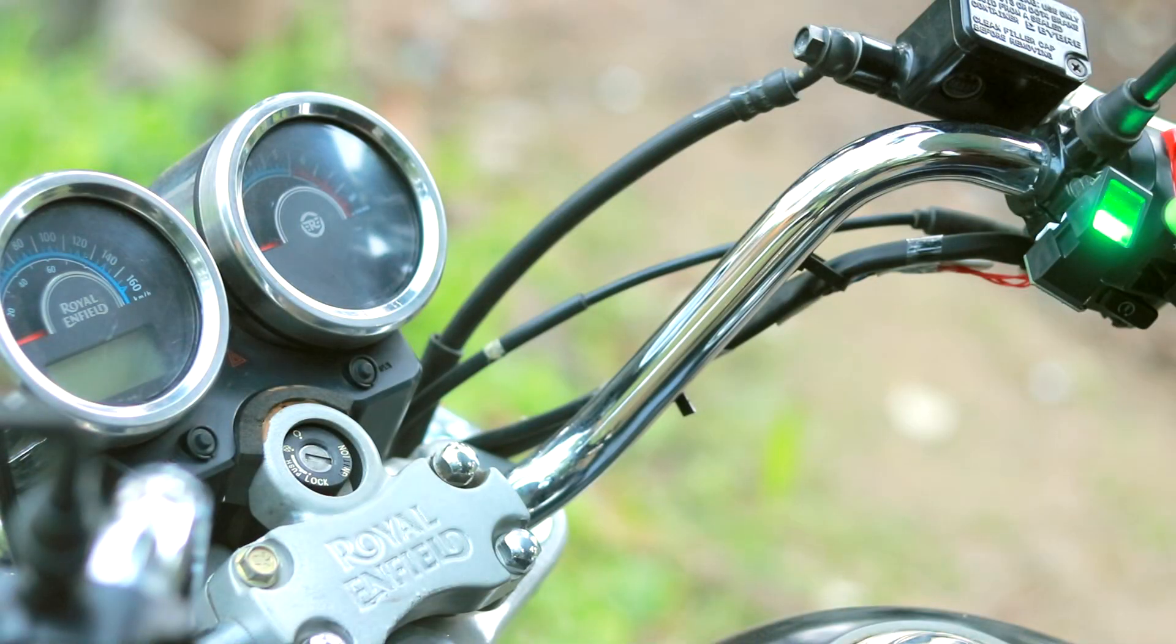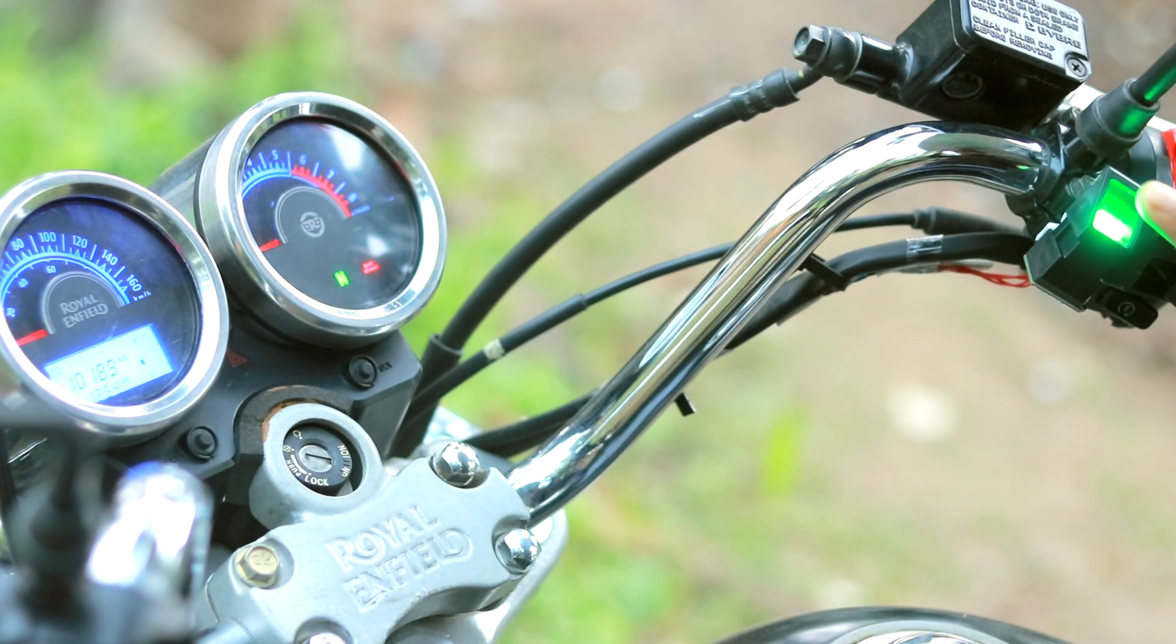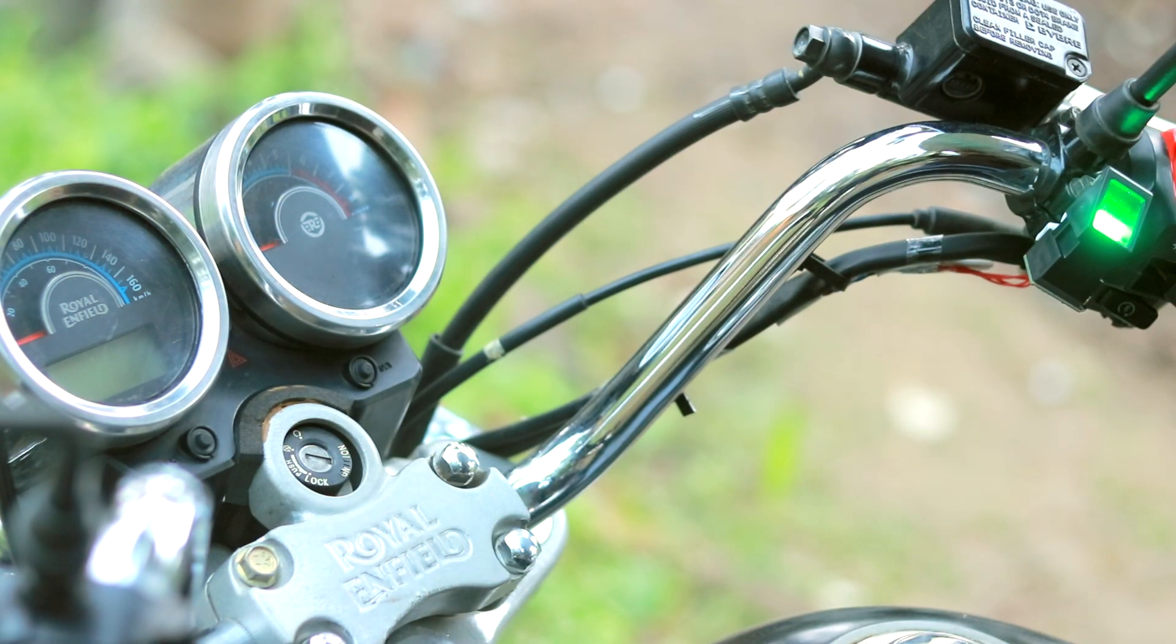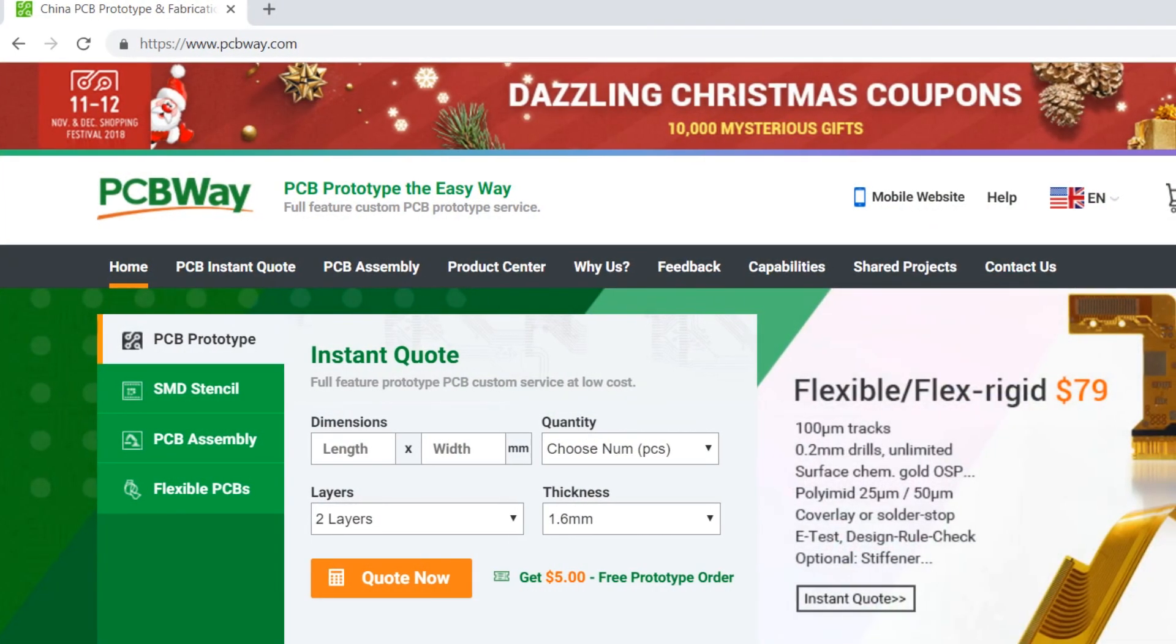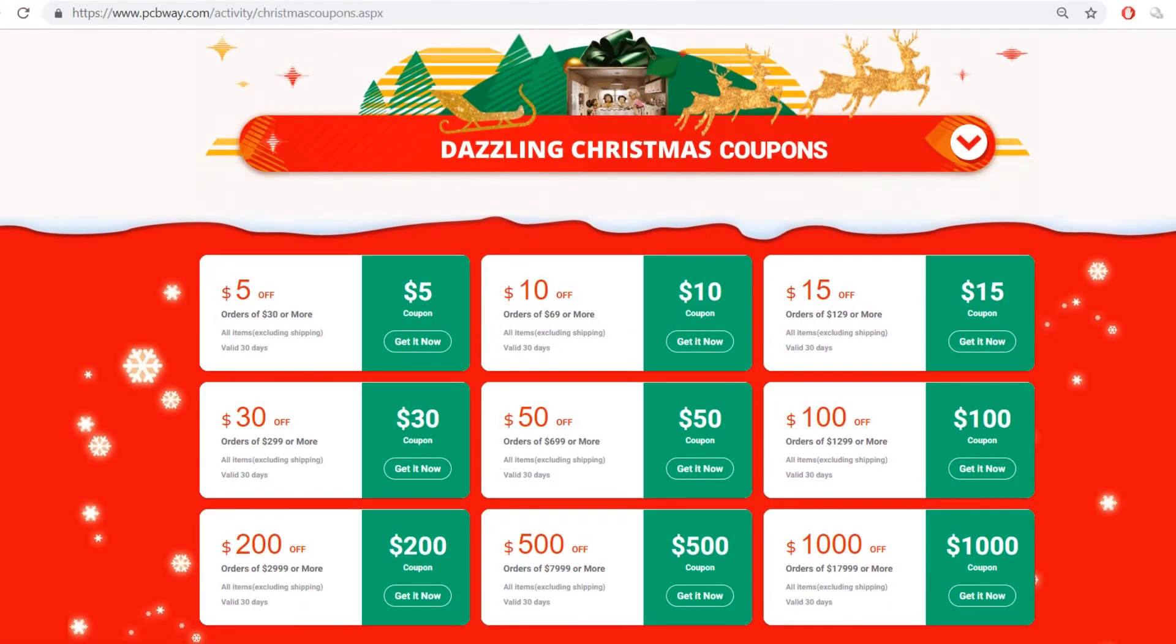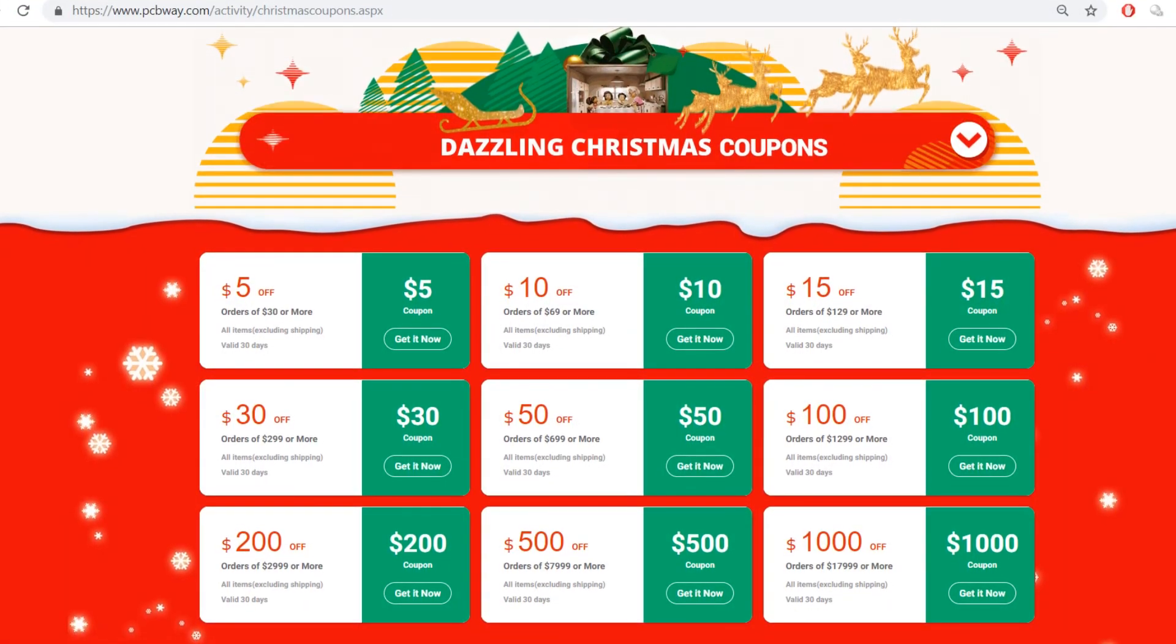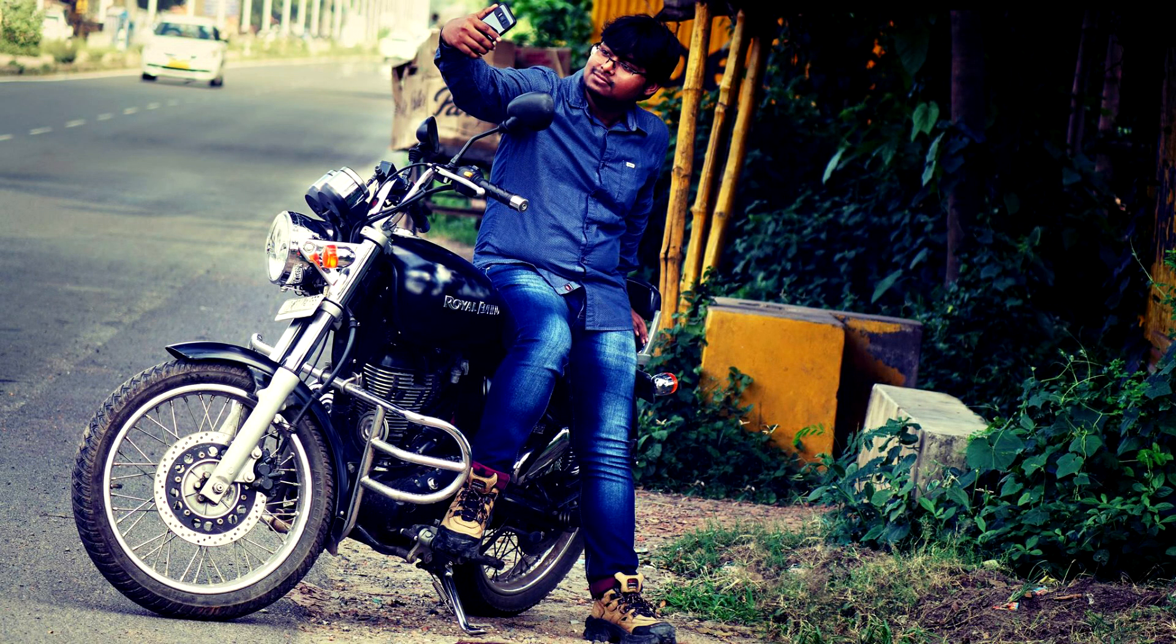For the people who are interested to build this, they can find all the details in the description box below. For more such videos, please support my channel on Patreon. And special thanks to PCBWay for sponsoring this video. Right now a Christmas sale is going on on their website, go and check that out. So see you in my next video, till then bye bye.